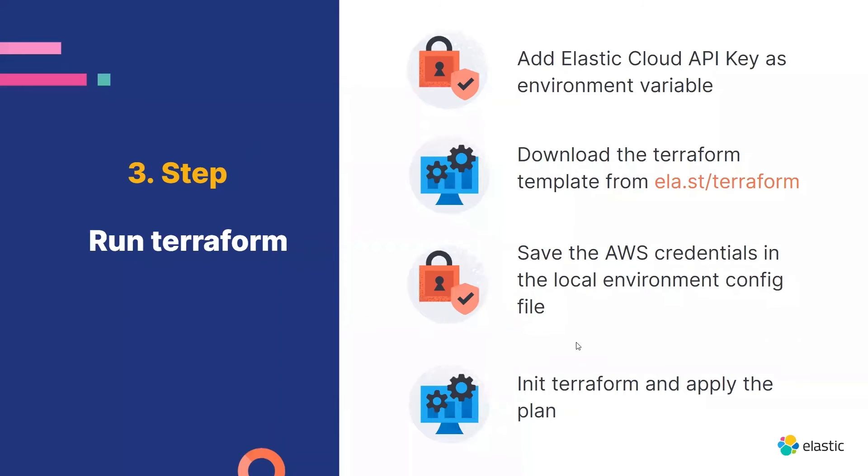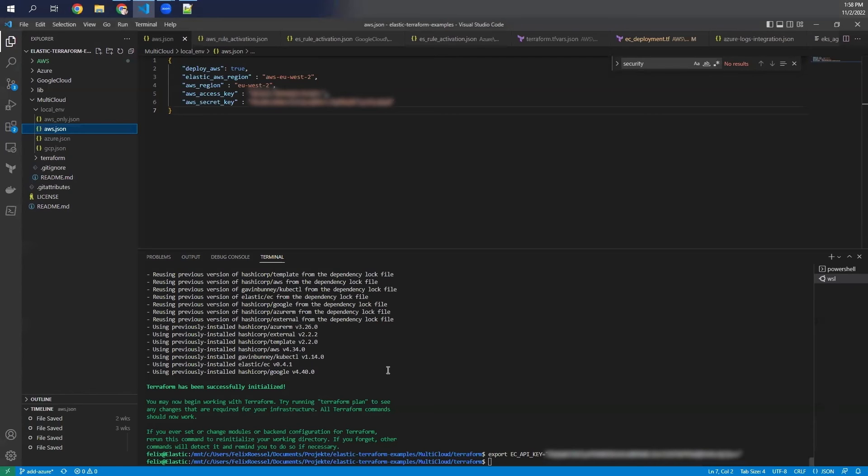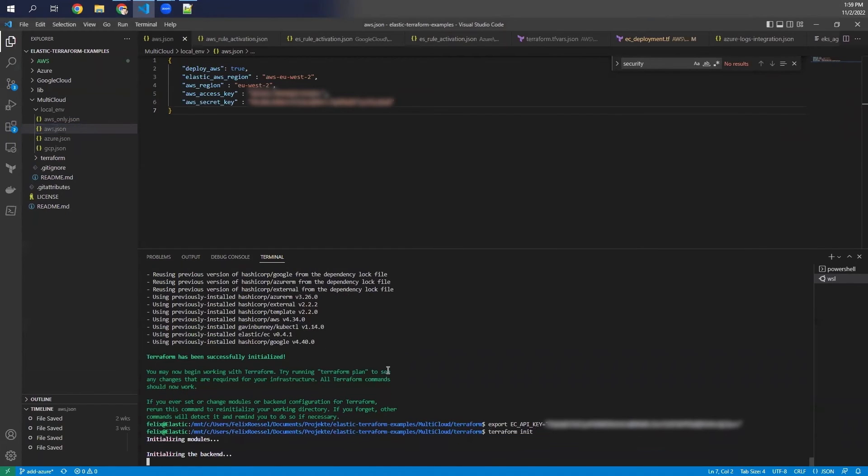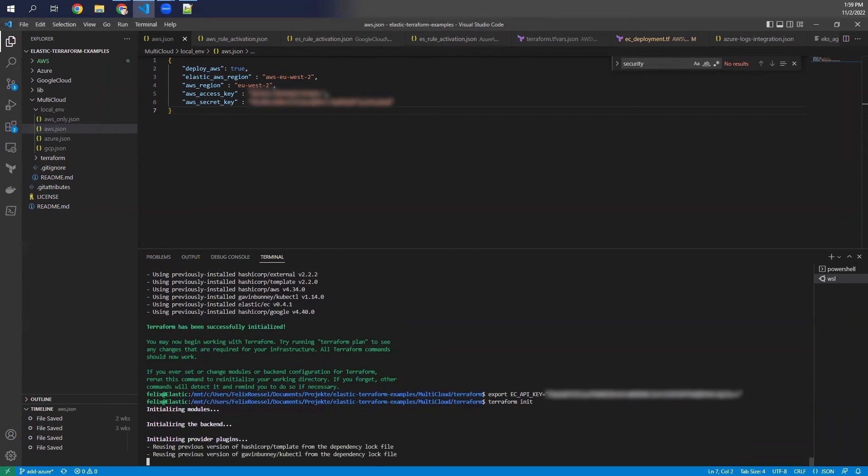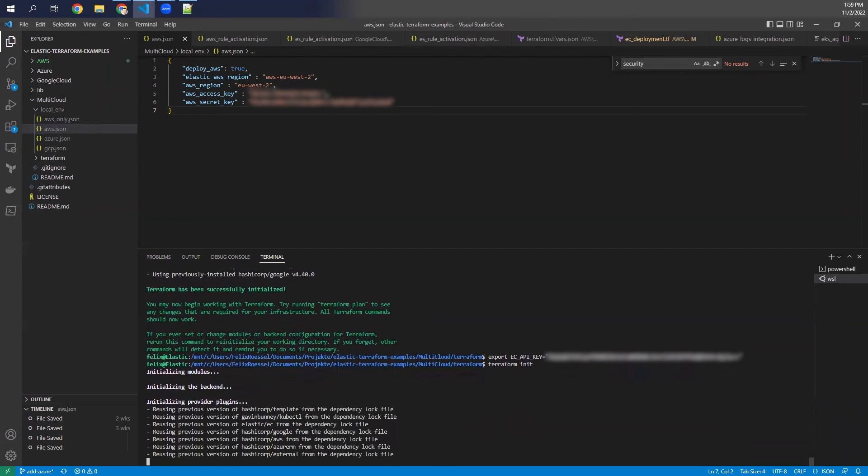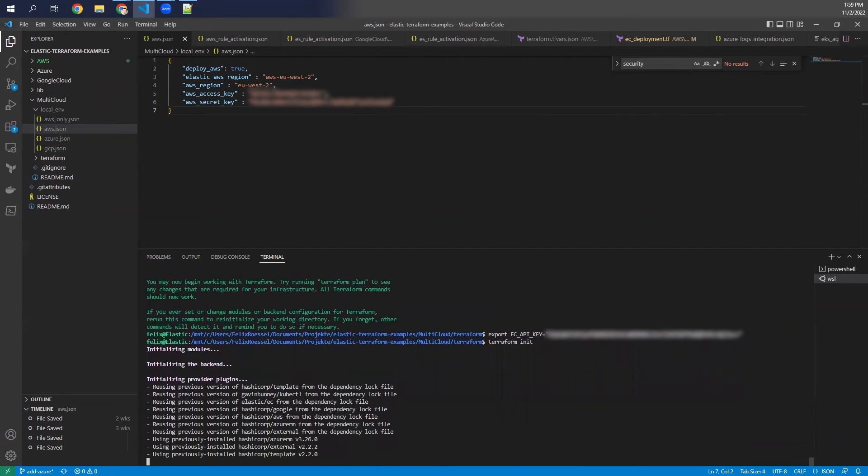And last but not least, you run Terraform and then finally applying the plan. So Terraform init needs to be done first so that all the modules and things get initialized. And after this is done, so this took only a few seconds.